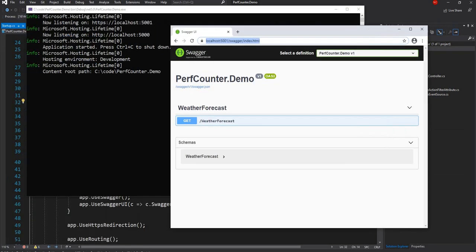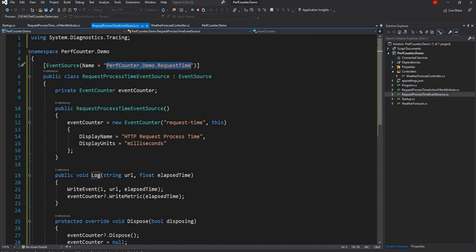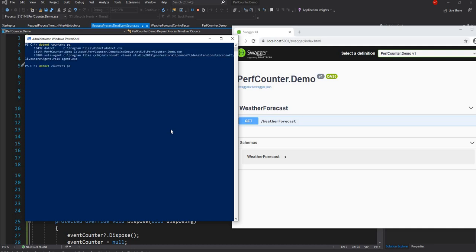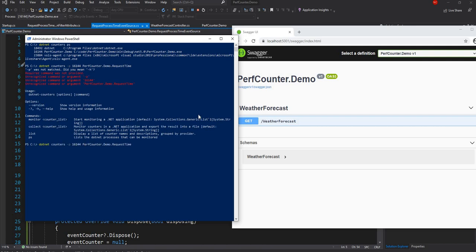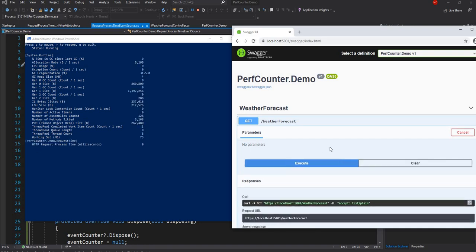I'll run the application. This time I'll run dotnet counters ps again to get the new process ID — 16144 — then run dotnet counters monitor with the process ID and include the custom perfcounter.demo.requestTime counter namespace. As soon as I execute a request, I can see the new performance counter HTTP Request Process Time show up.